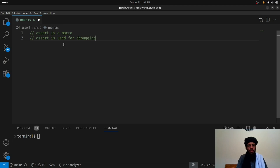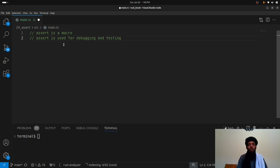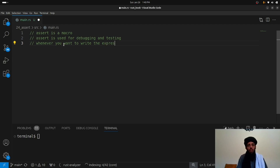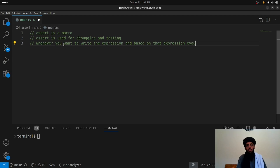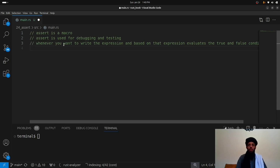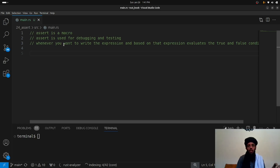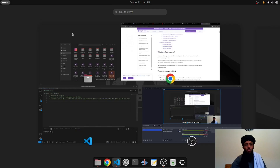Whenever you want to write an expression, assert evaluates that expression and based on it determines a true or false condition. It allows you to pass an expression and based on that expression it decides whether it is true or false.